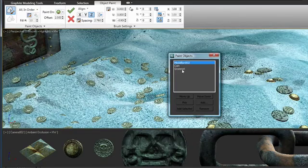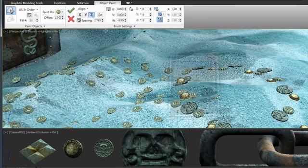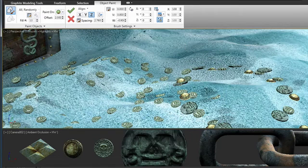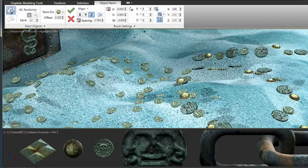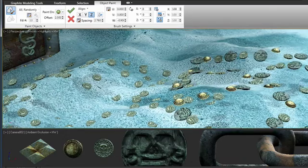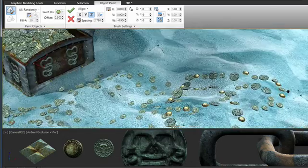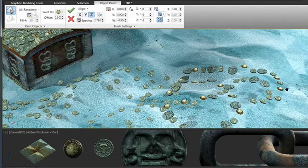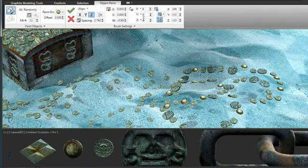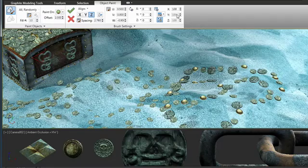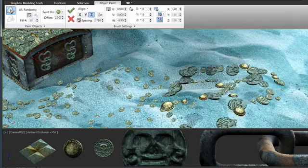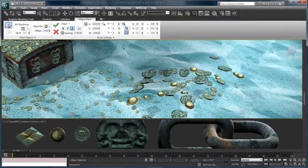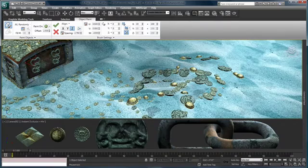I can also choose to paint them randomly, and then in any random order they will appear. So again, this is another excellent use of object paint to randomize objects within your scene. And don't forget the object is still alive, so I can adjust its offset, I can adjust its scale. So this is a good way to build up a bunch of random objects in the scene.